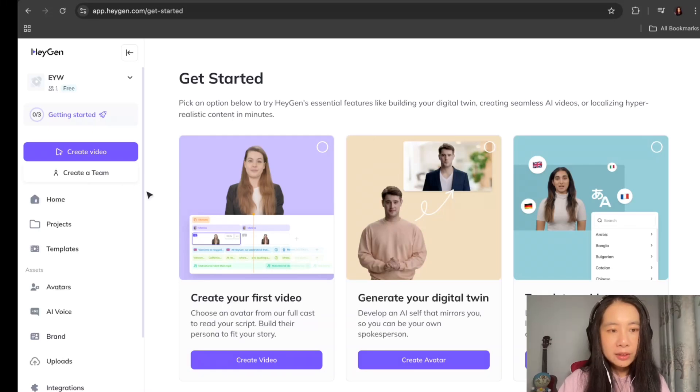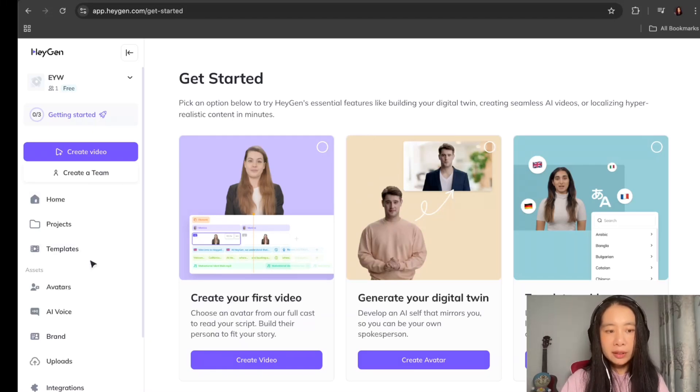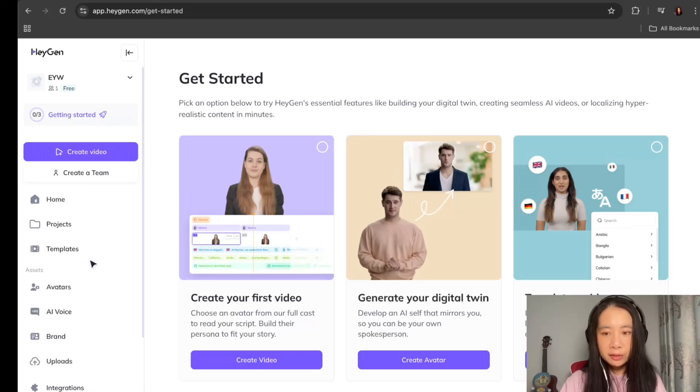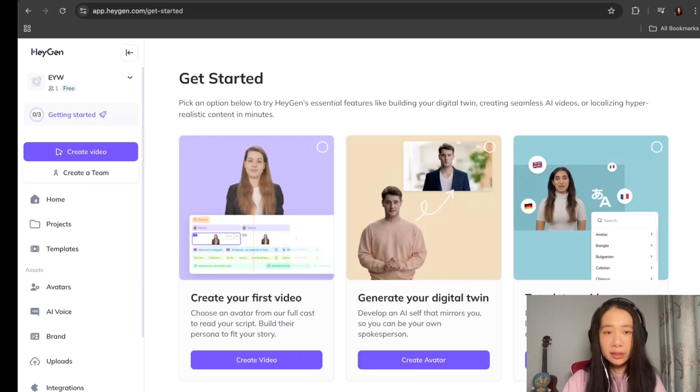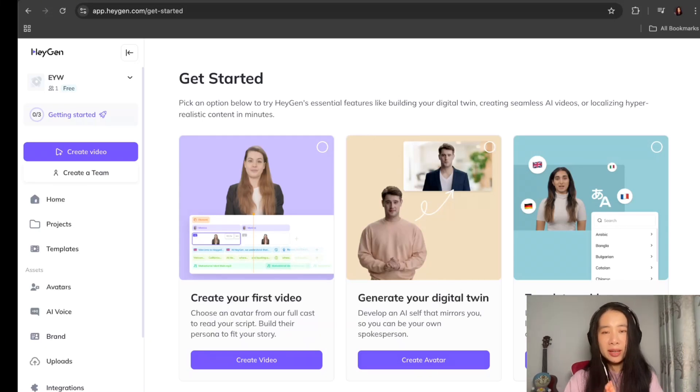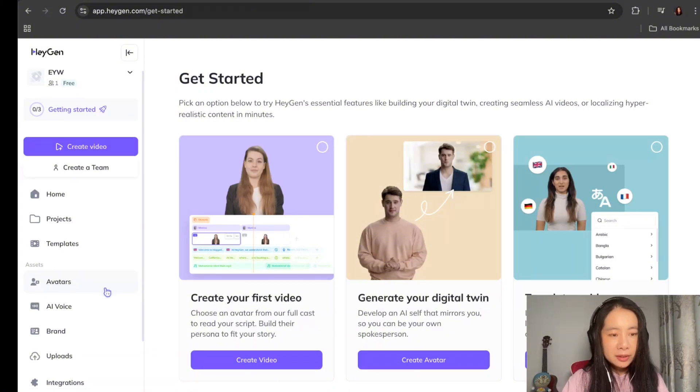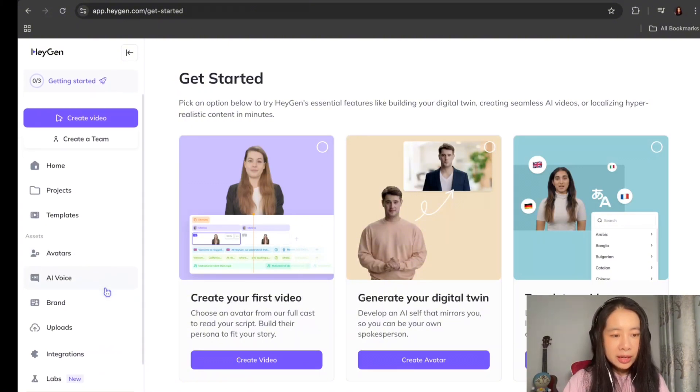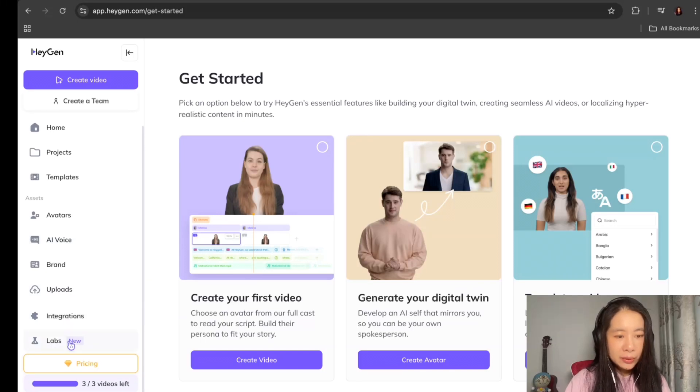And once you're inside of Heijin, I know they have a lot of great functions here for you to explore, create your video, generate a digital twin, translate a video. But today, our focus is on creating a two-person video podcast. So let's scroll down here and we want to click on labs here.